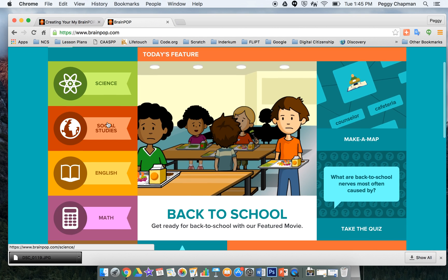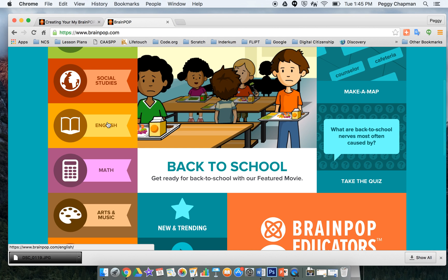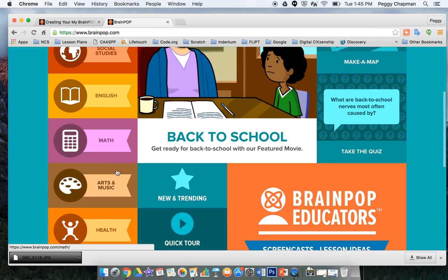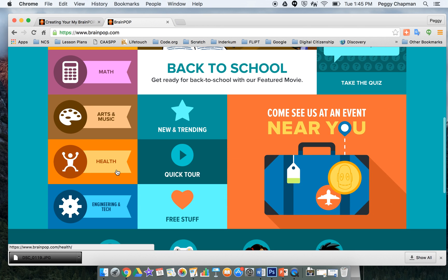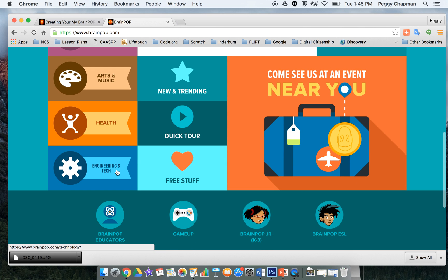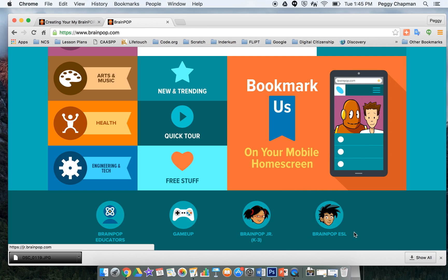You can create quizzes. You can just hand out different pieces of work that you want for your students to take a look at. There's games, and here you can see we have BrainPop Junior, BrainPop ESL. But it's a great place to go.